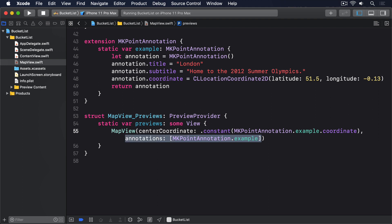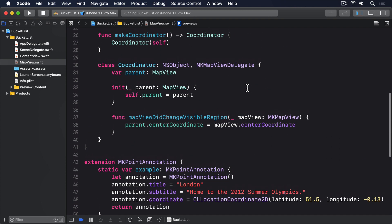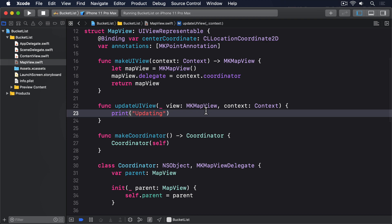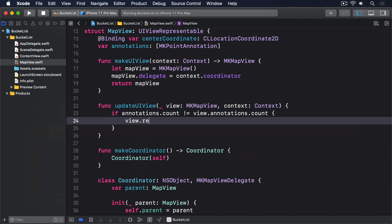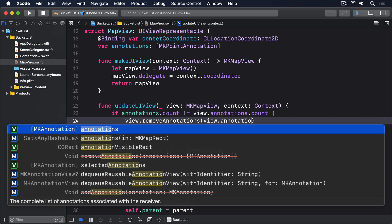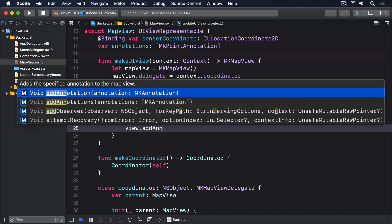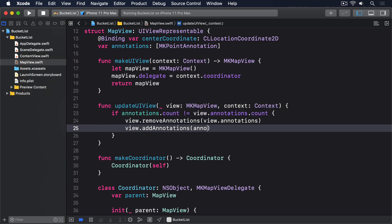Third, we have to implement updateUIView inside map view, so it compares the current annotations to the latest annotations. And if they aren't the same, then it replaces them. Now we could compare each item in the annotations to see whether they're the same, but there isn't any point. We can't add and remove items at the same time. So all we need to do is check whether the two arrays contain the same number of items. If they don't, remove all existing annotations and add them again. So replace your current updateUIView method with this. If annotations.count is not equal to view.annotations.count, then view.remove.annotations view.annotations, view.add.annotations annotations.